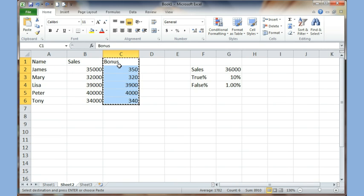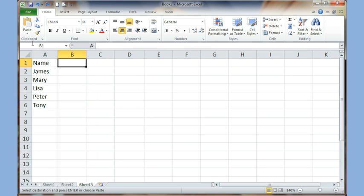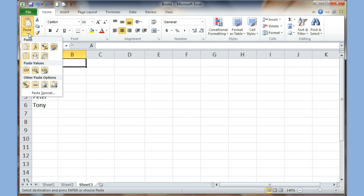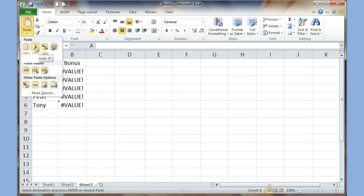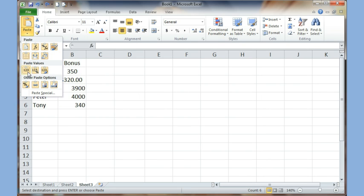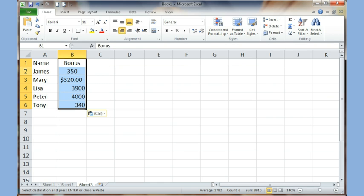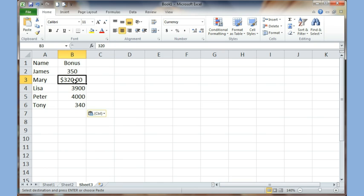I come back, highlight the bonus column, and copy again. When I come to Sheet 3 and click on B1, I click the drop-down arrow below the Paste button. In 2007 you'll see words like Paste Values and Paste Link. In 2010 they've added extra features. I choose the option that says Value and Number Formatting, or just Value, and click it. Now it puts only the numbers here — it copies just the numbers from the source and places them here.